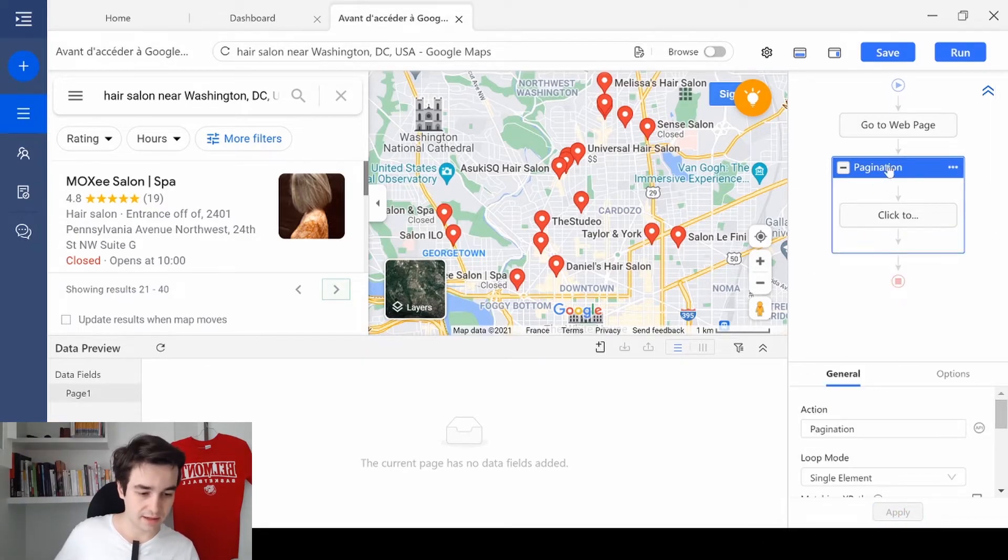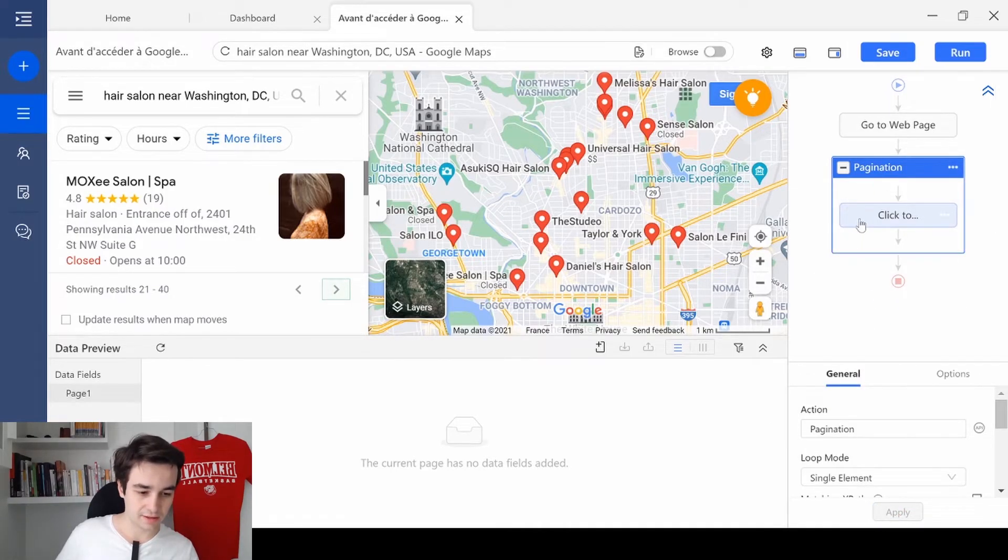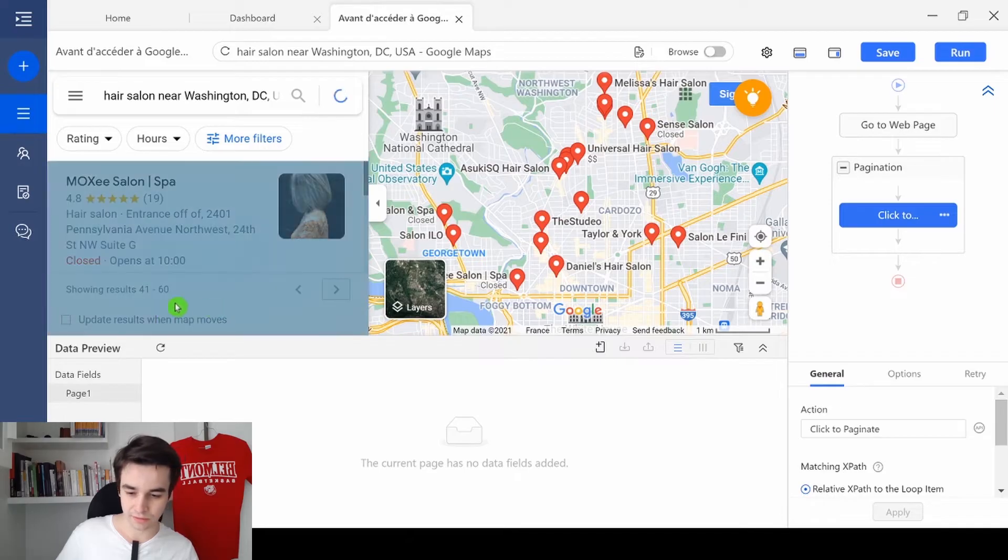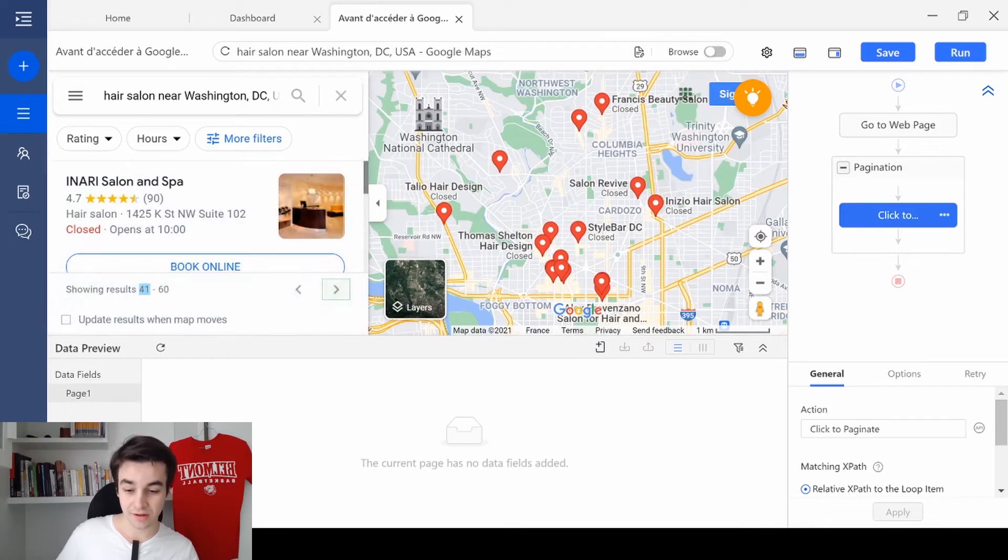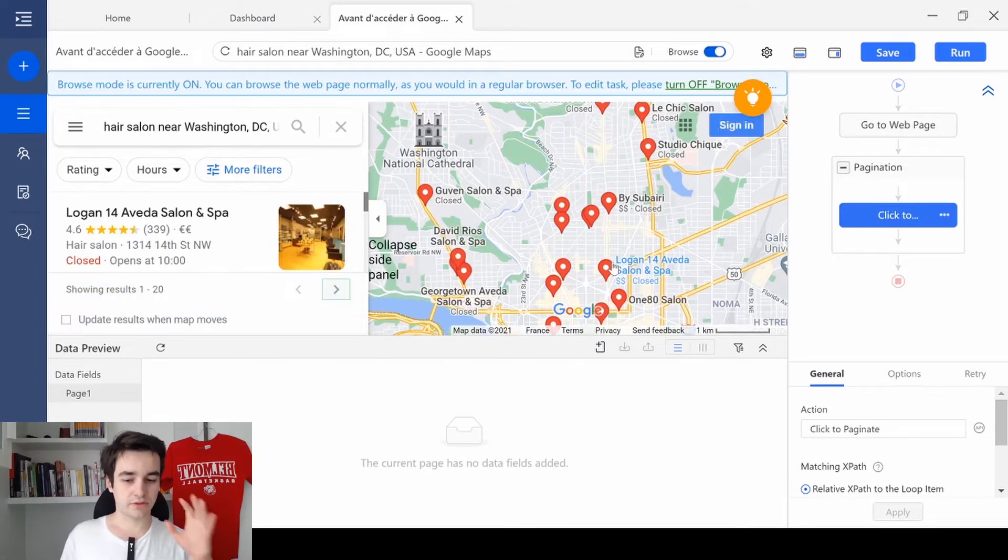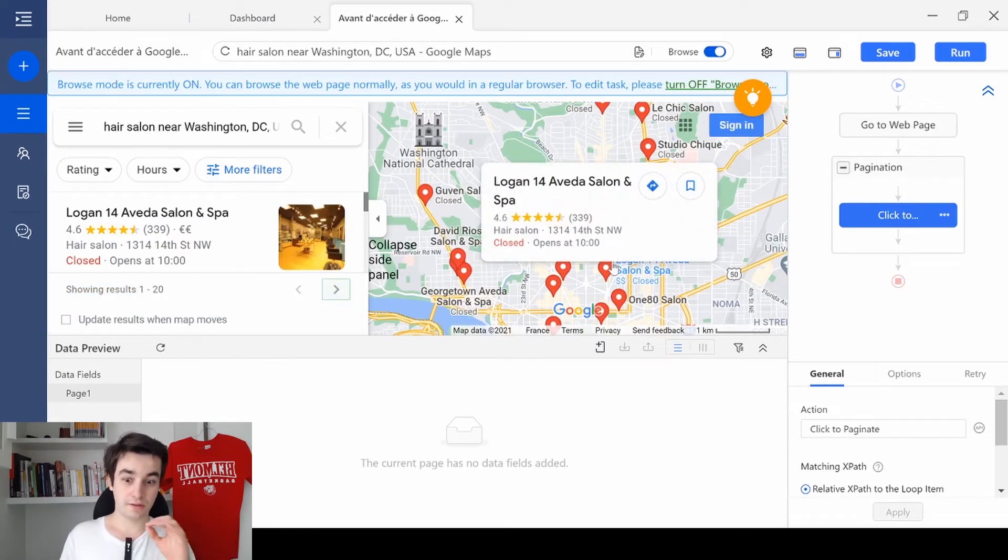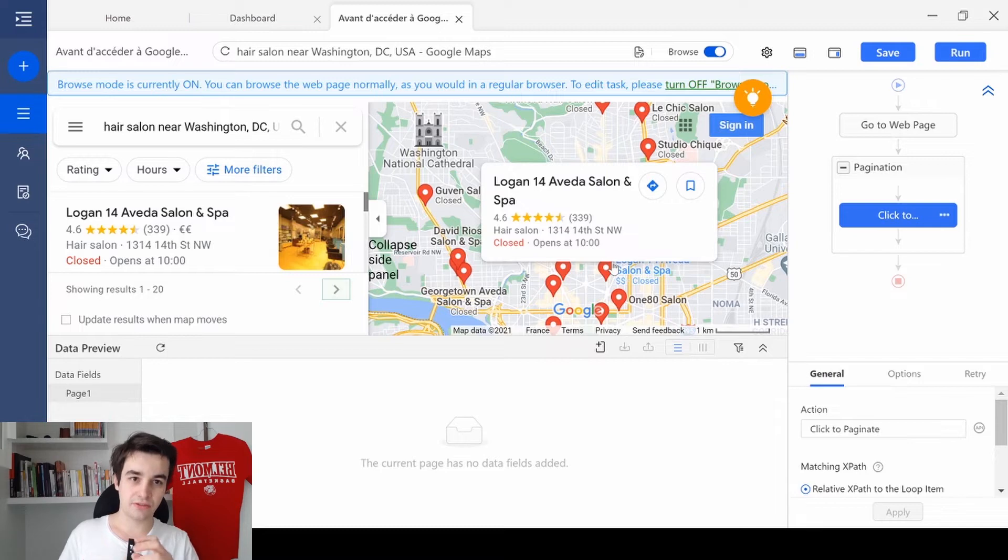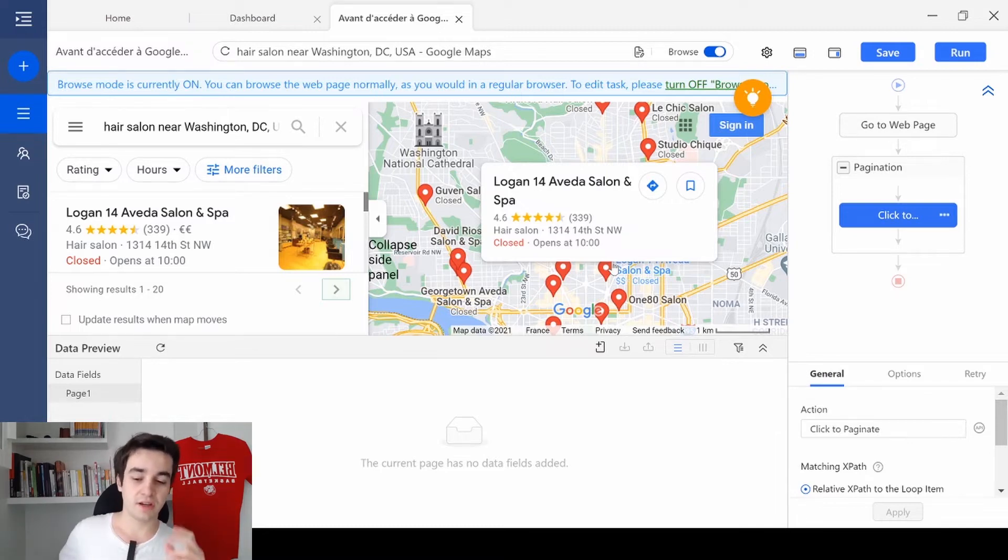Now, let's make a test. I click on pagination. I click on click to the pagination. And it works fine. So far, we have access to all the pages in Google Maps.